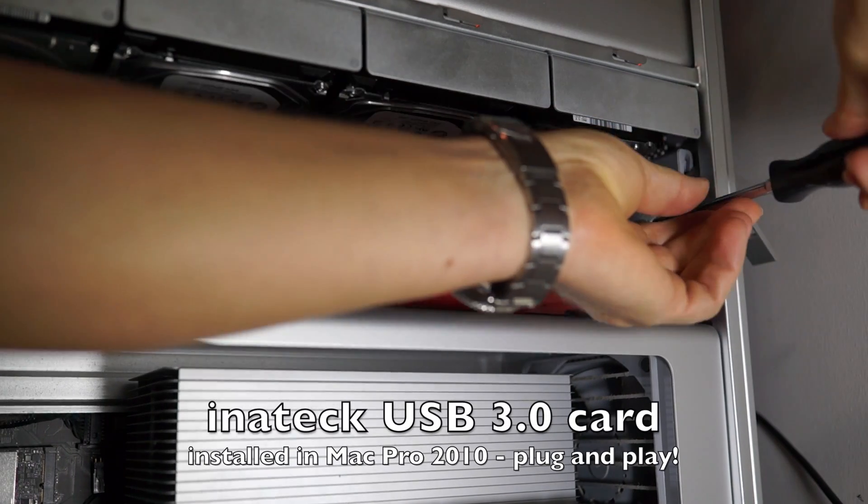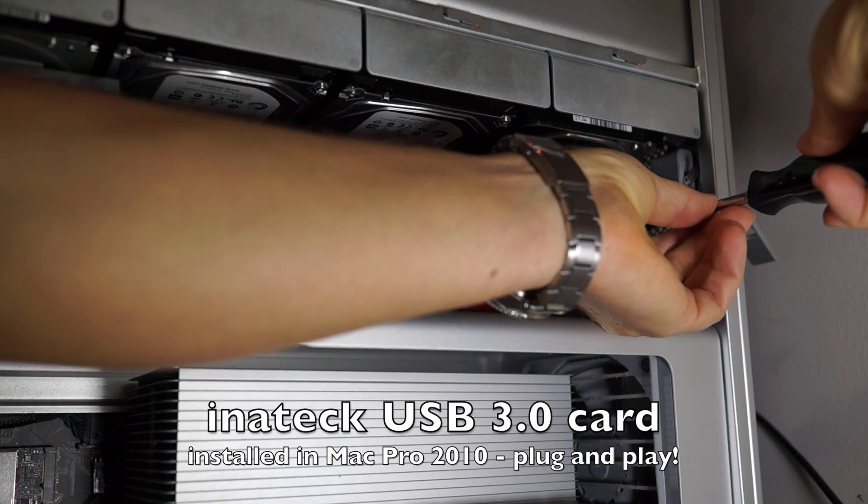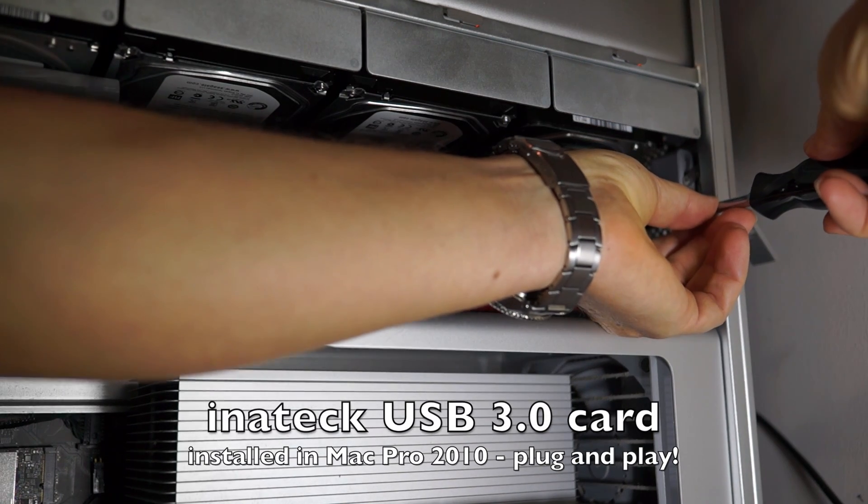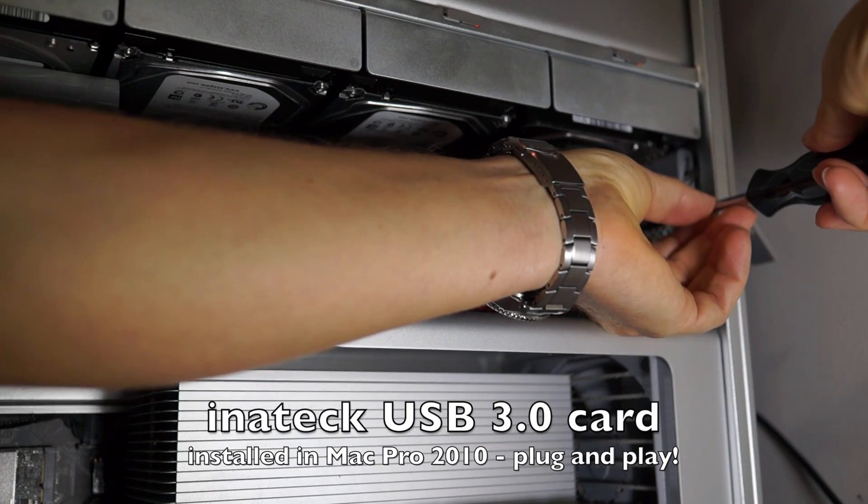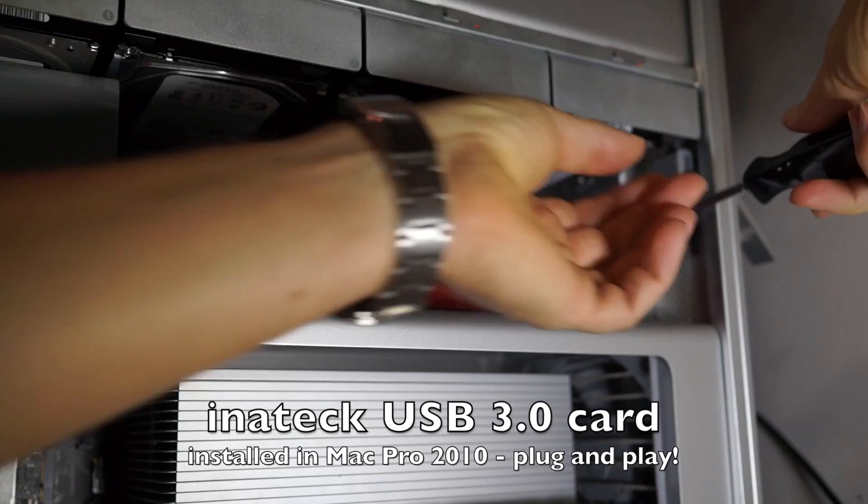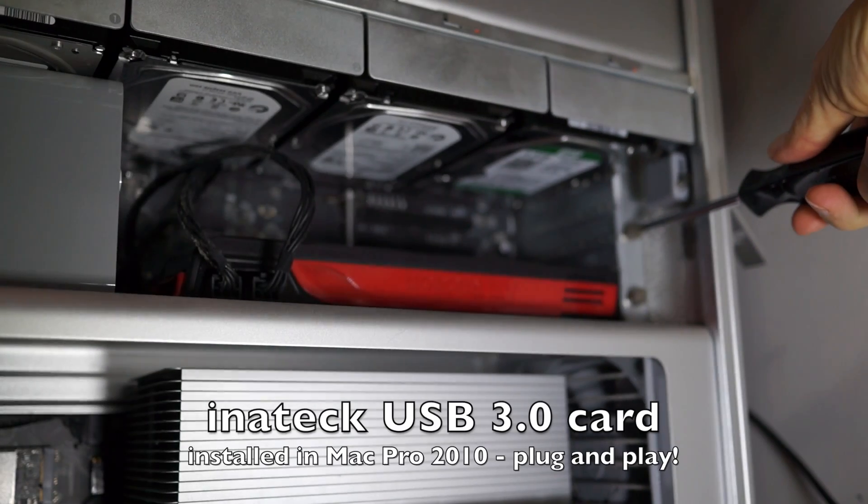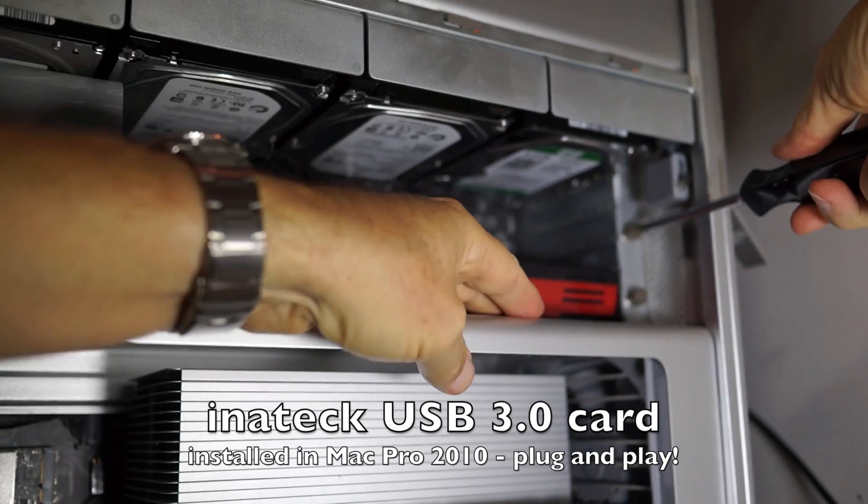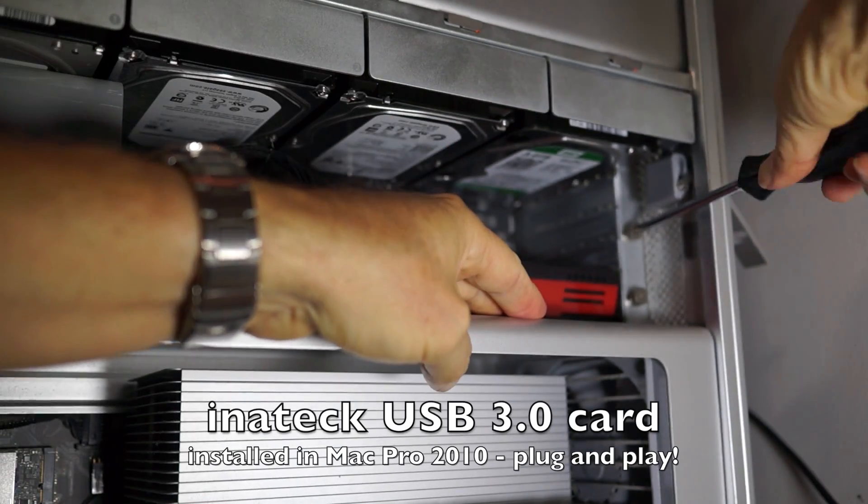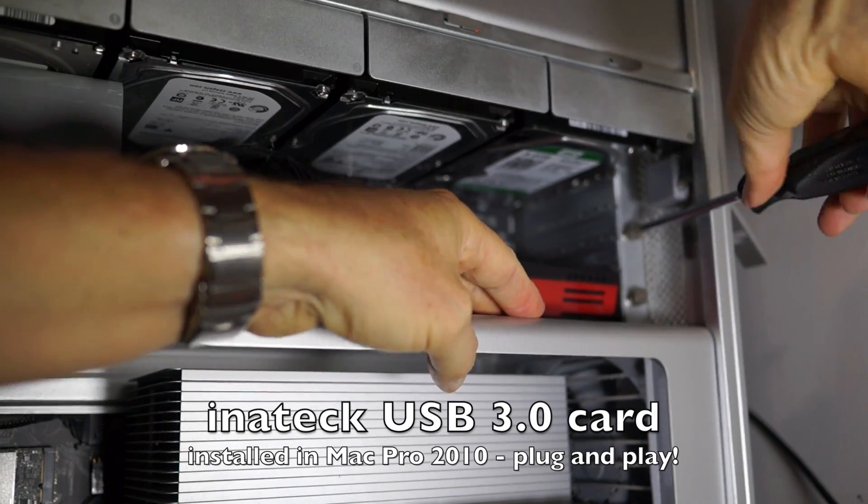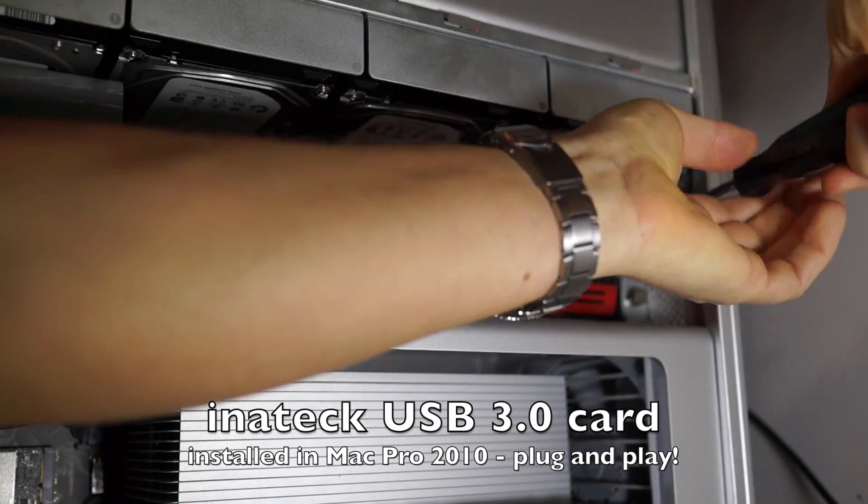Okay, I'm really happy with this Inateck, I-N-A-T-E-C-K, however you pronounce that, USB 3.0 card for my Mac Pro.